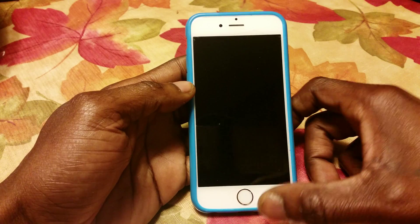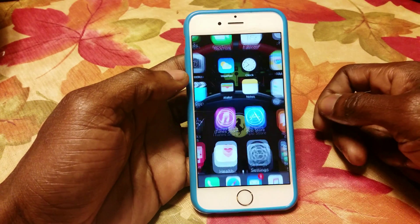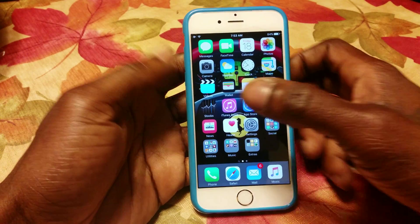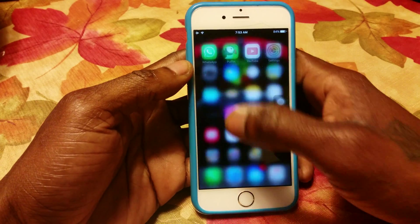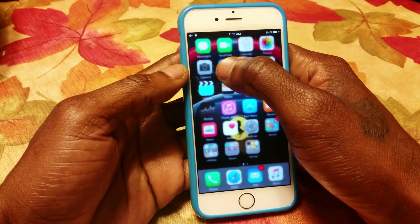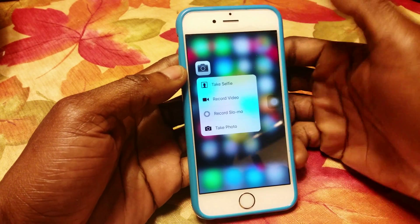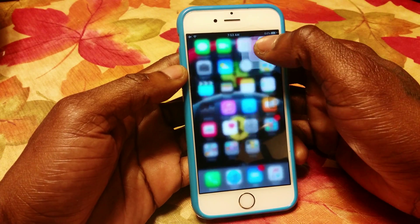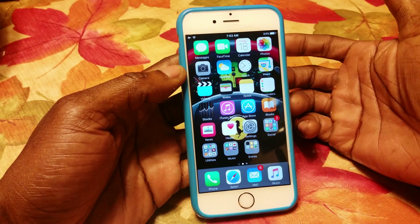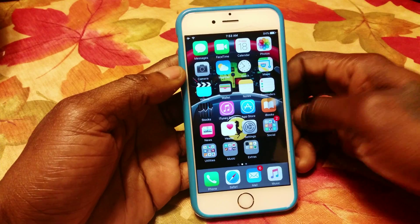This is an iPhone 6s, as you can see — the fingerprint scanner just went on. Let me make sure I show you so you can see it's really an iPhone 6s. You have some 3D Touch pop features so you know it's genuine.